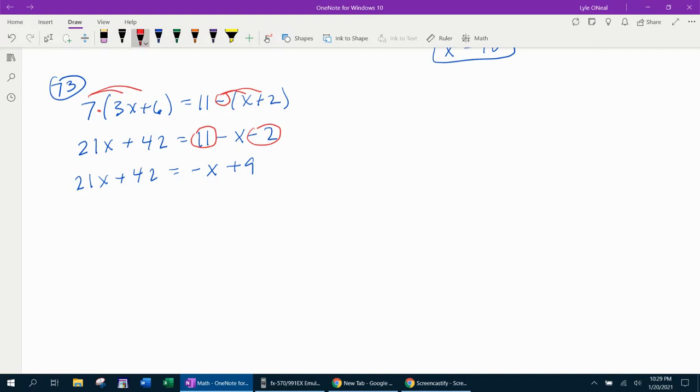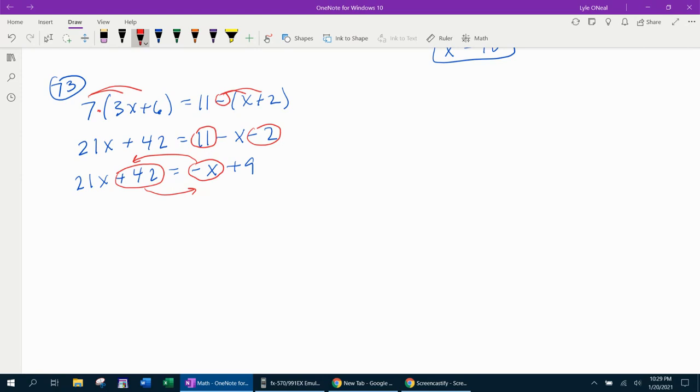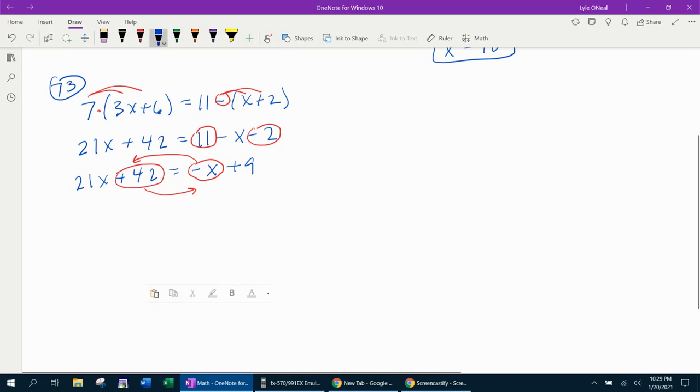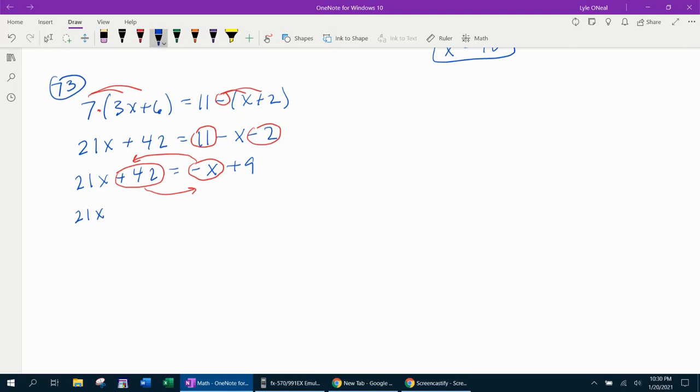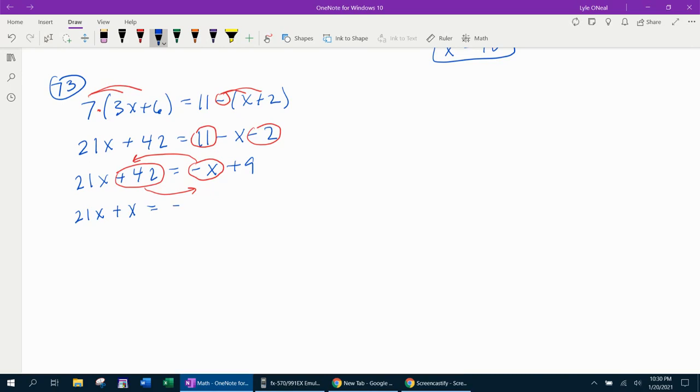Now then, in the next step, we want to bring the negative x over so that we can get all of our x's together on the same side. Since the 42 does not have an x, it wants to move the other way. So we're shifting the terms around so we can combine like terms. The 21x comes down. Negative x becomes positive x when you bring it over. And the 42 will become negative 42 when you bring it over.